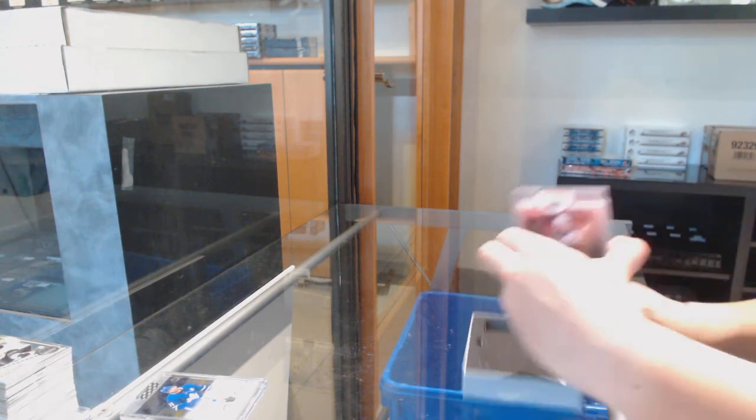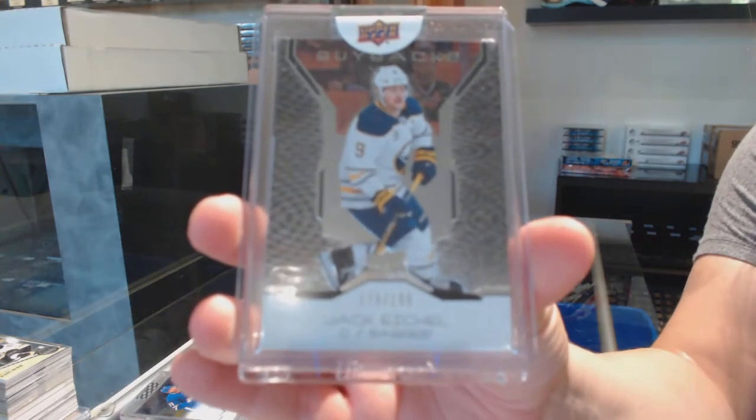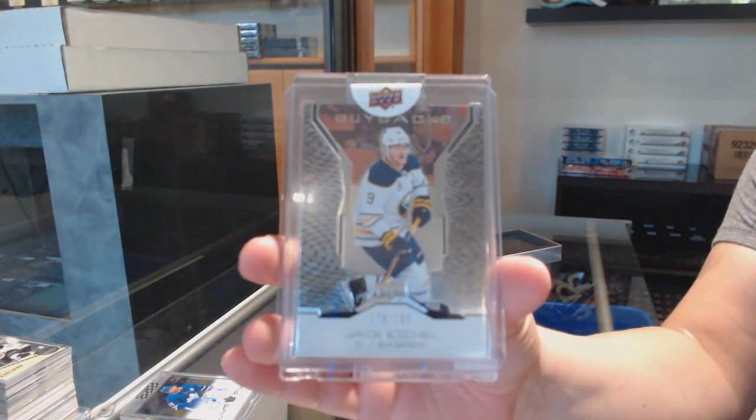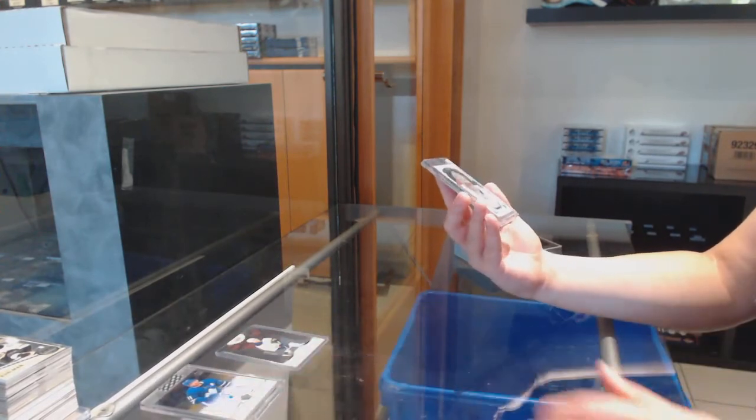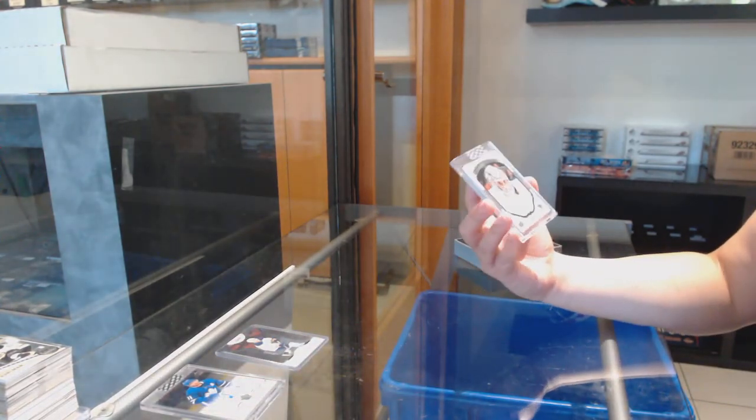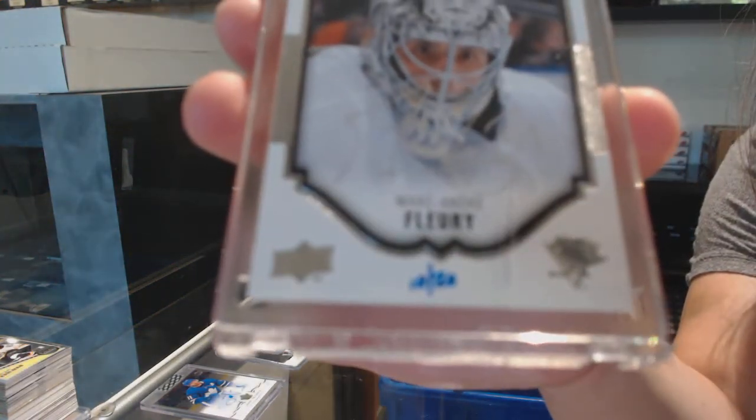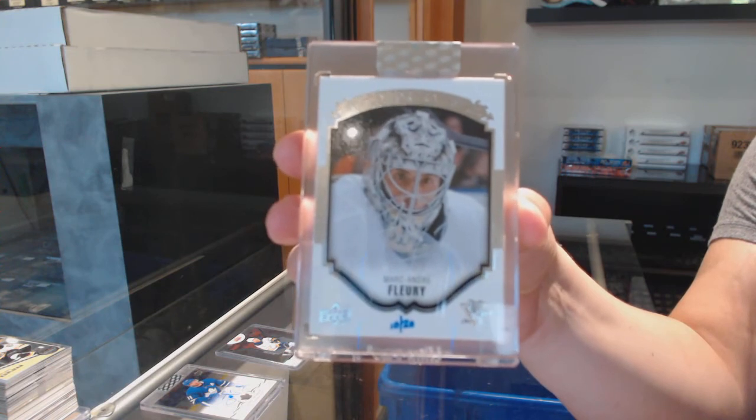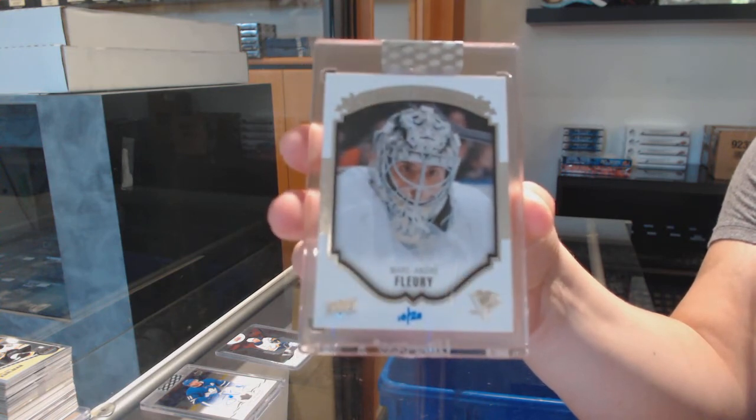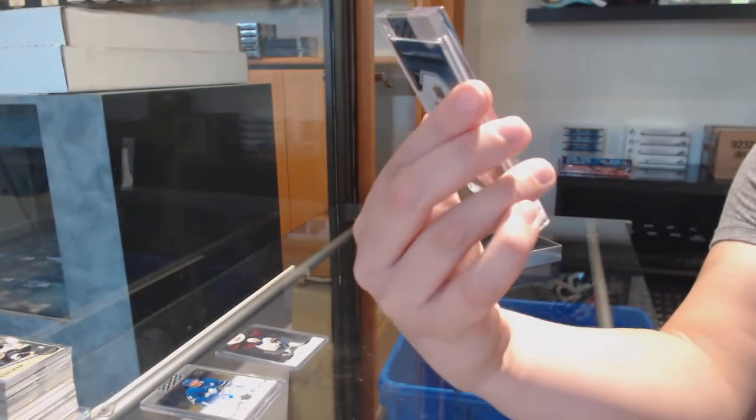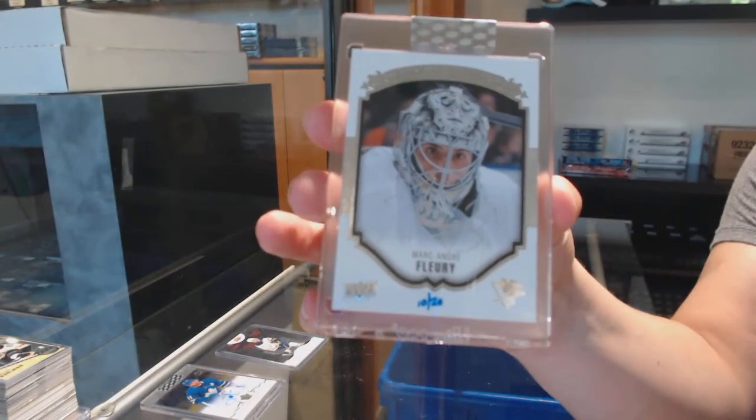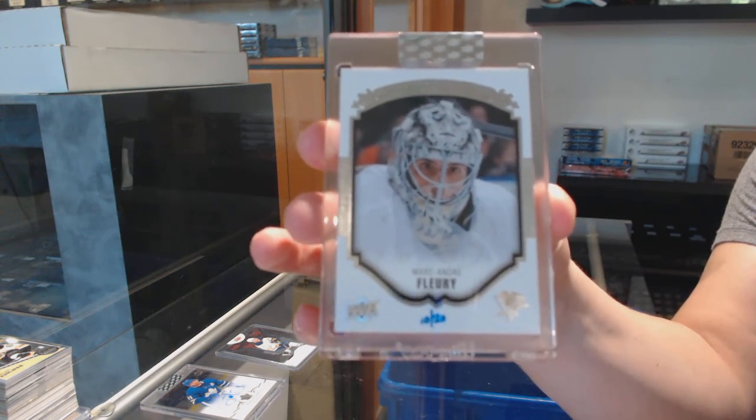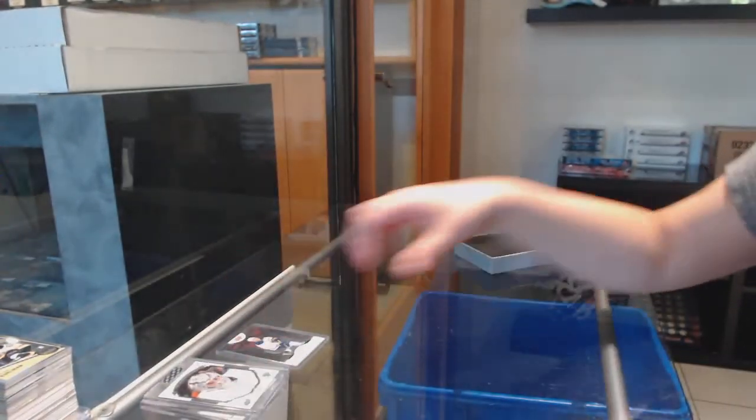All right. We've got number 2-199, Jack Eichel for the Buffalo Sabres. And we've got a portrait buyback auto number 220 for the Pittsburgh Penguins, Marc-Andre Fleury. The auto's a little hard to see. It's in silver. But it is an autograph numbered 220 of Marc-Andre Fleury. There we go, everybody.